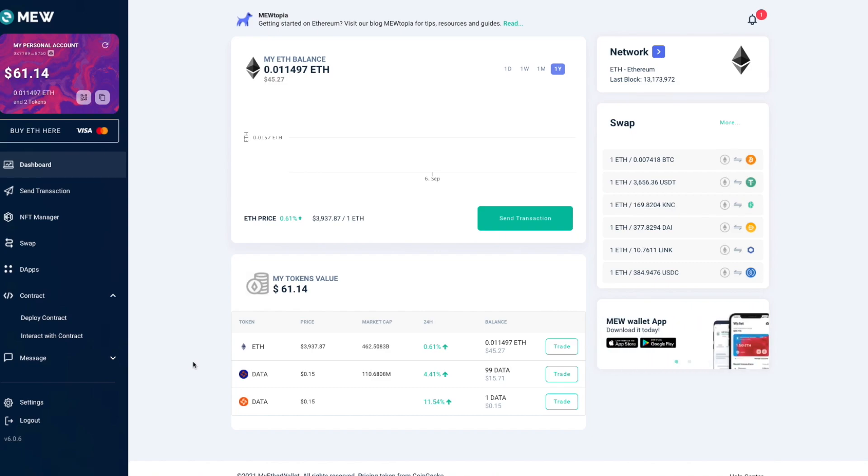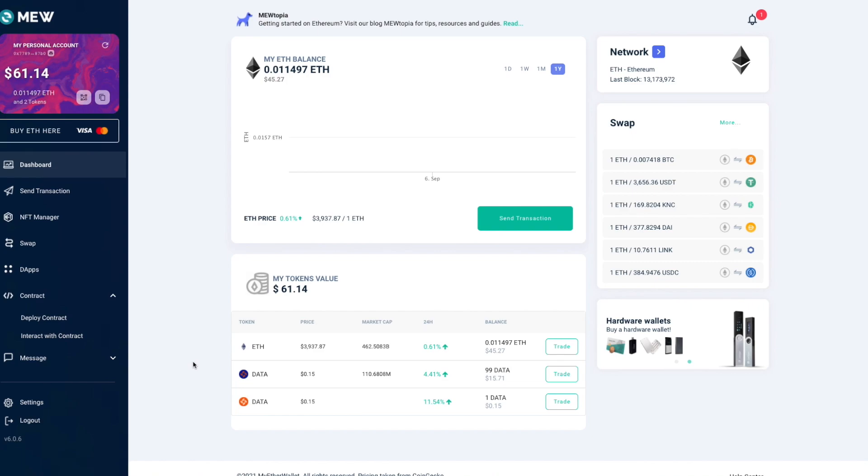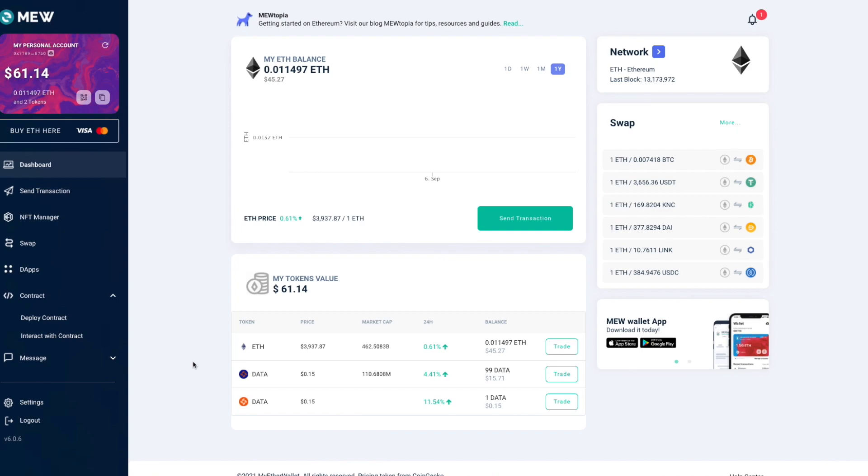Unfortunately MyEtherWallet doesn't offer a very good user experience here. I have to say for many users the easier method will be to simply send your tokens to a MetaMask wallet and then use the migration page on the Streamer website. But if you really want to do it directly from MyEtherWallet, here's how it can be done.